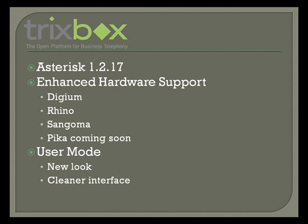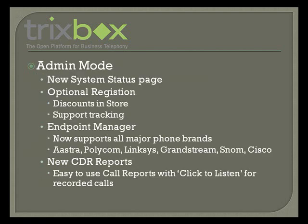In user mode, we have a new look with a cleaner interface. We'll be showing you that in just a moment. In administration mode, we have a new system status page where you can see the health and status of your system at a glance.